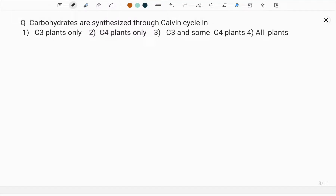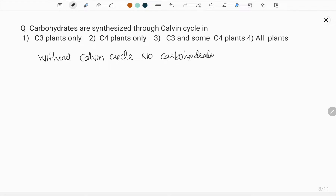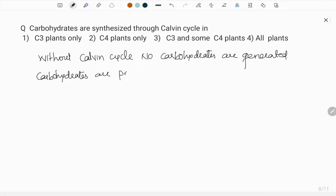Carbohydrates are synthesized through the Calvin cycle in: C3 plants, C4 plants, C3 and some C4 plants, or all plants? We should remember that without the Calvin cycle, no carbohydrates are generated — that is, no glucose is generated. Glucose molecules or carbohydrates are produced only through the Calvin cycle.